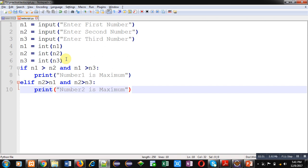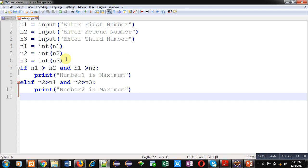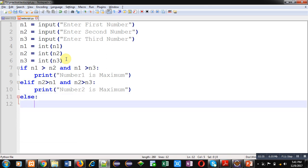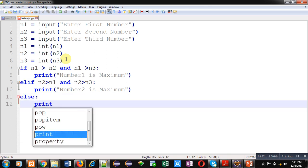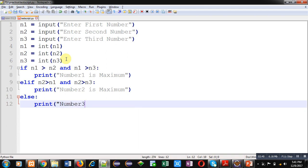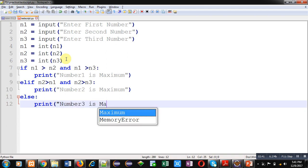If both the conditions are false then we can implement else and message will be number 3 is maximum.